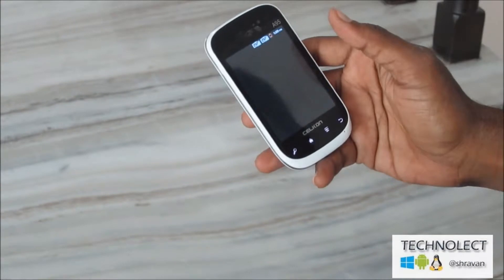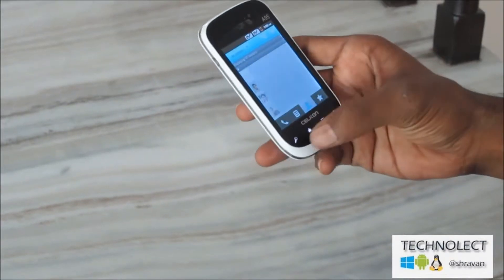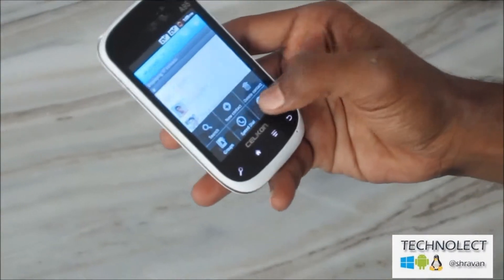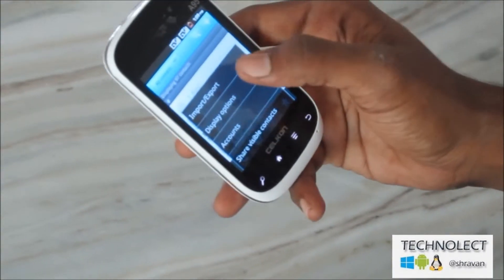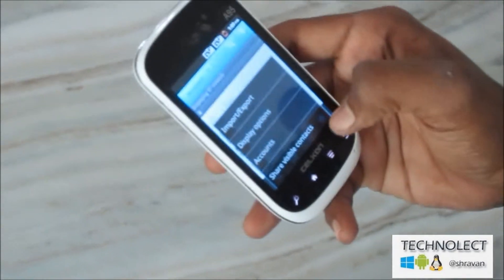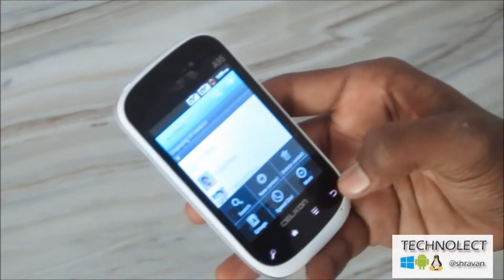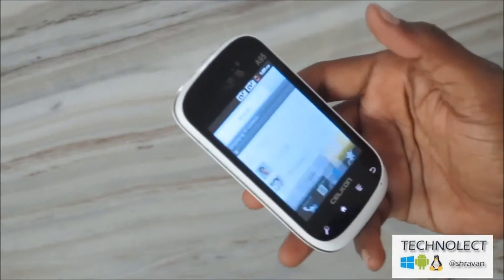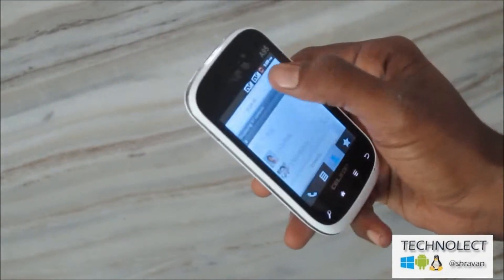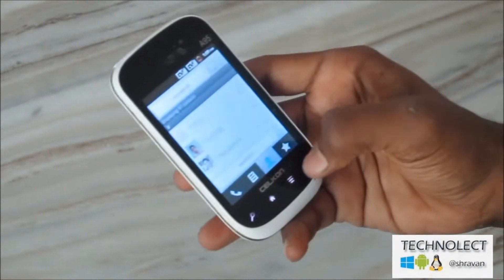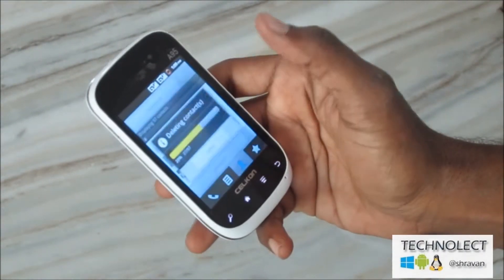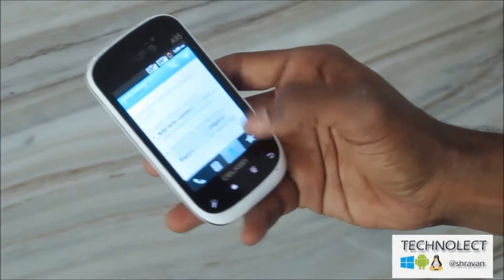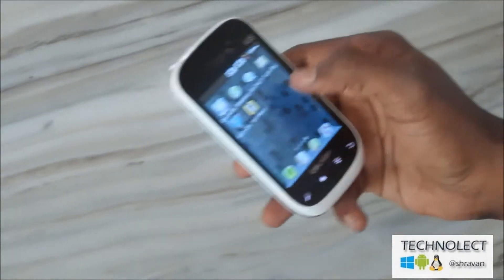Going to Contacts, I will mark all contacts, then tap More and Delete contacts. Mark all and confirm Delete. Now here you can see all contacts have been deleted.